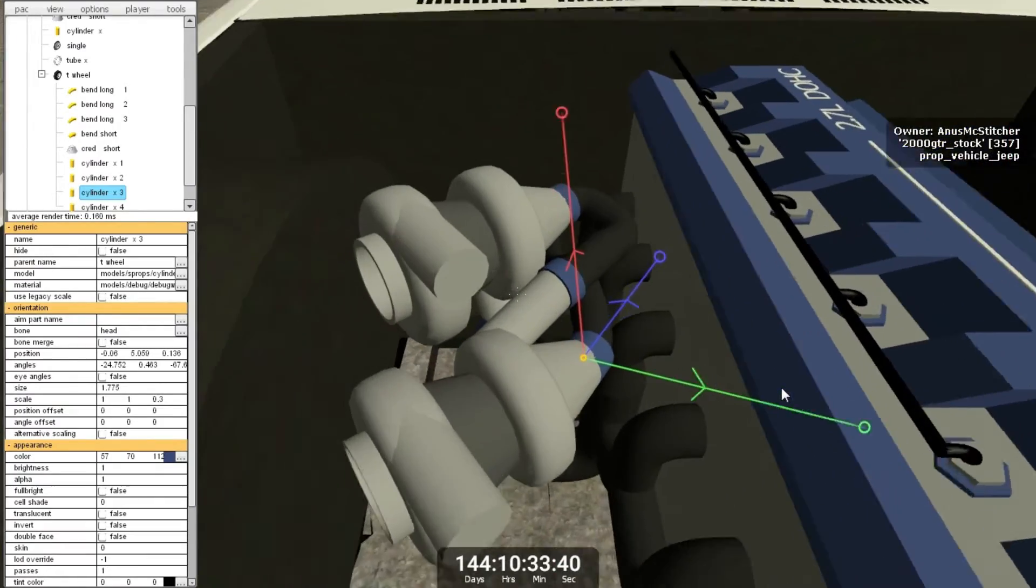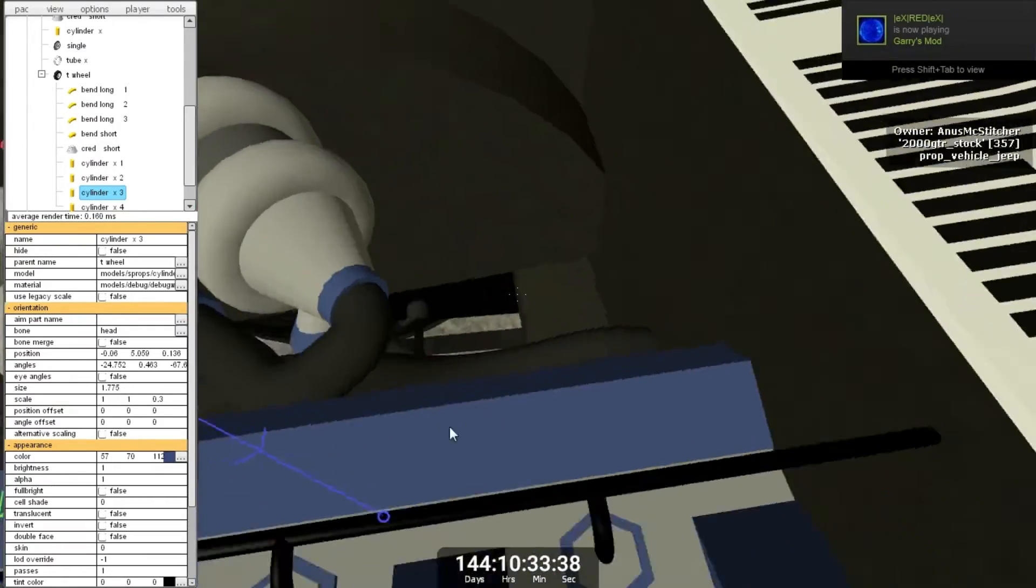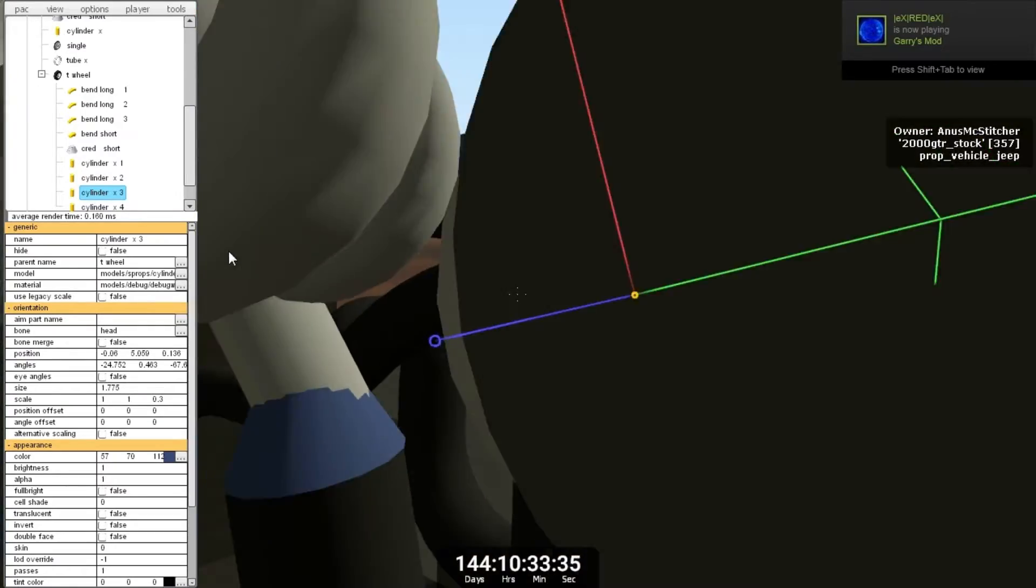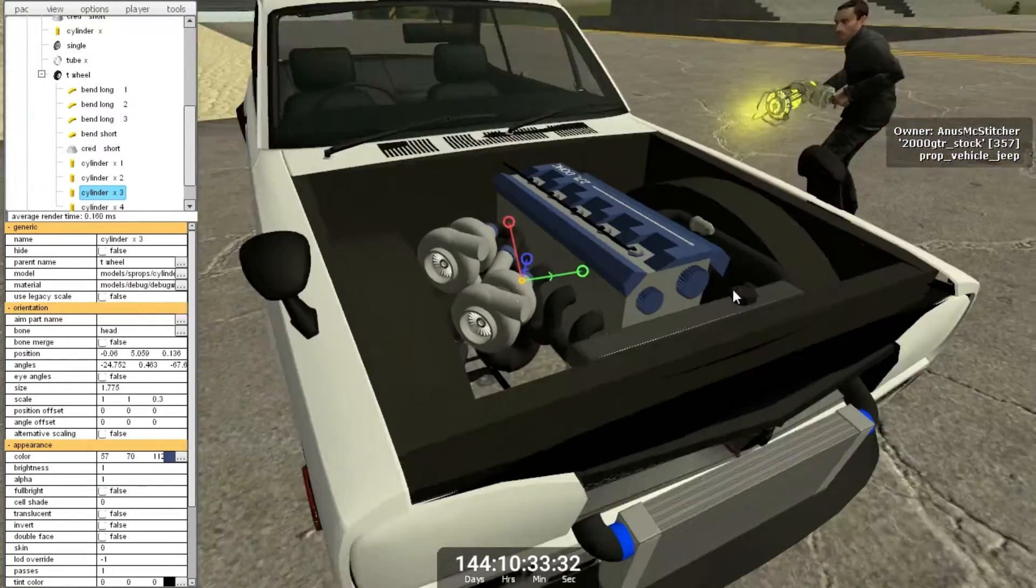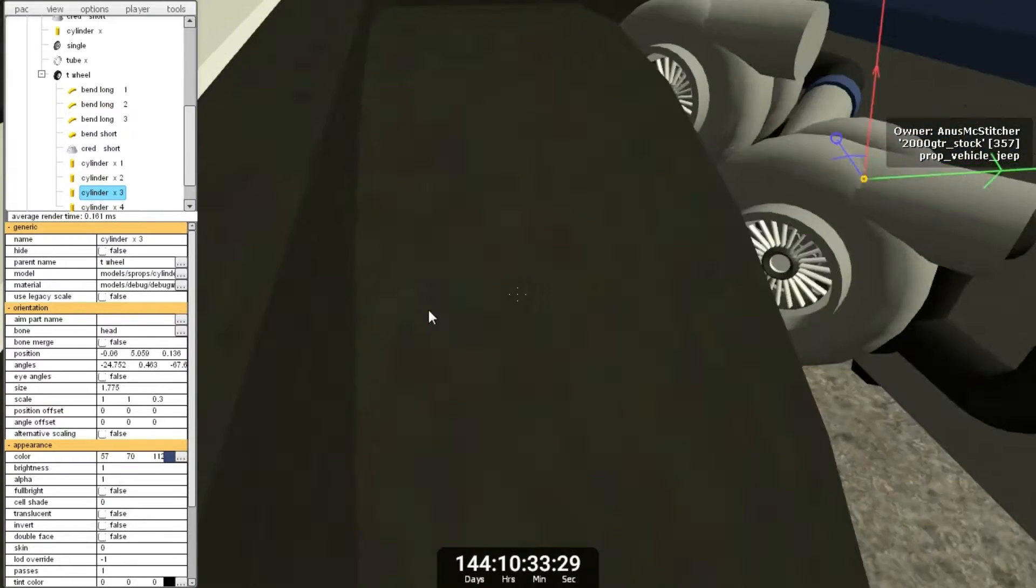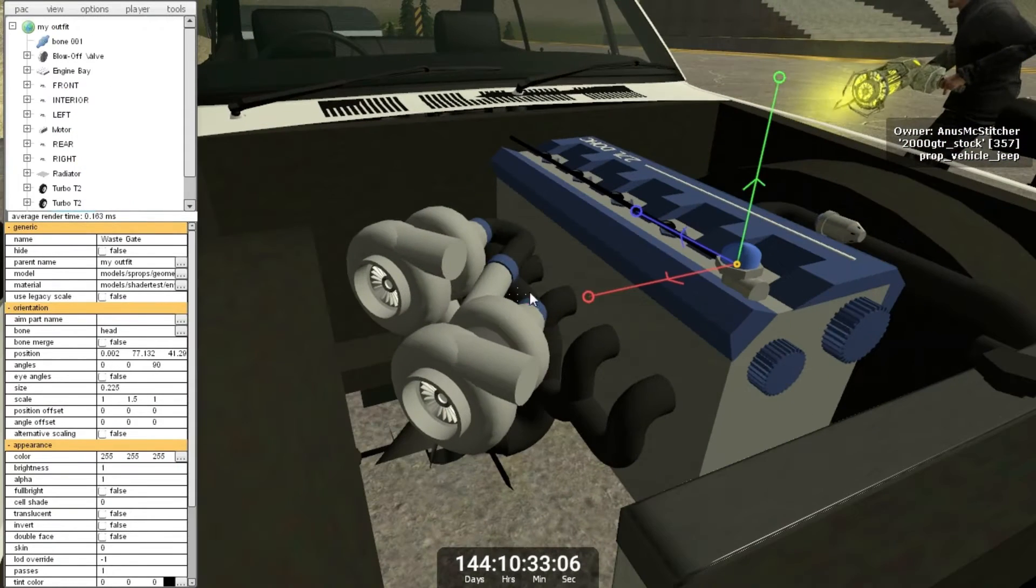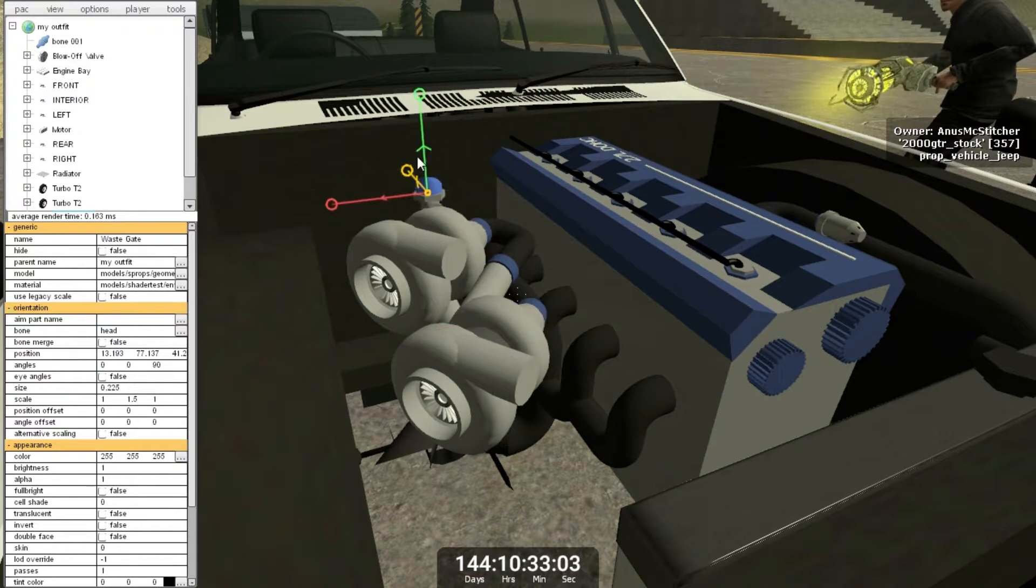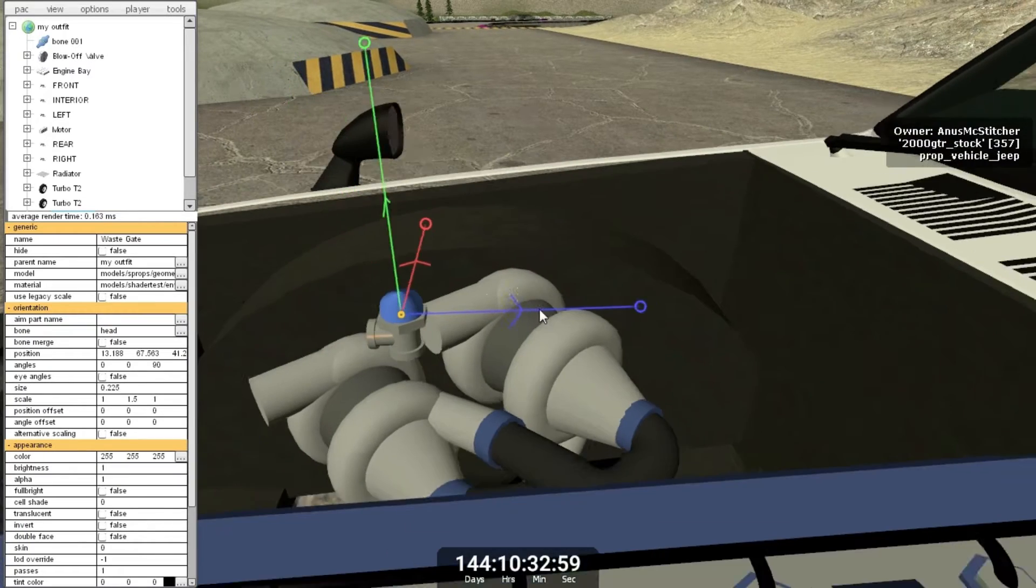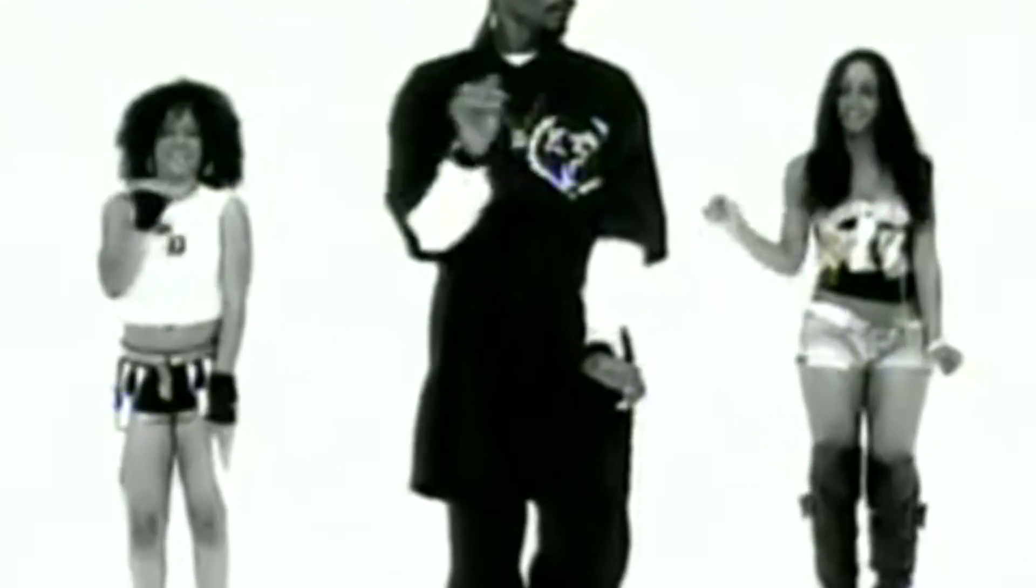That's good, so the exhaust is all done. Just need to do the wastegate and then we'll do the intake, and that's pretty much it. Where are you, wastegate? Here you are, pretty big.